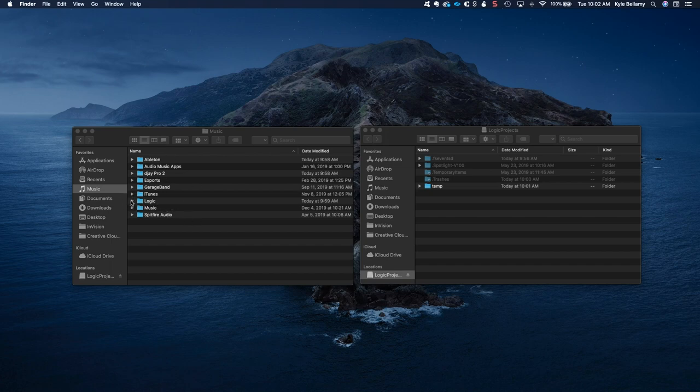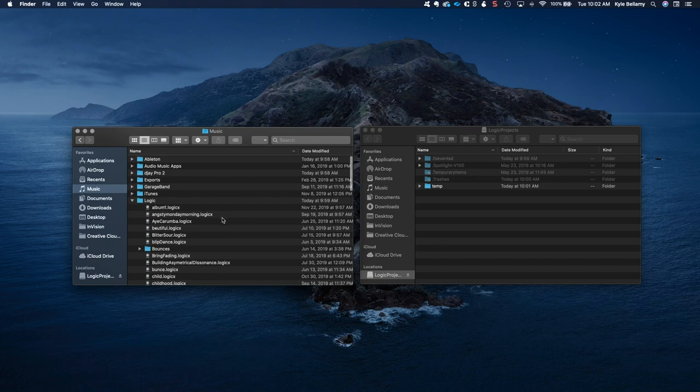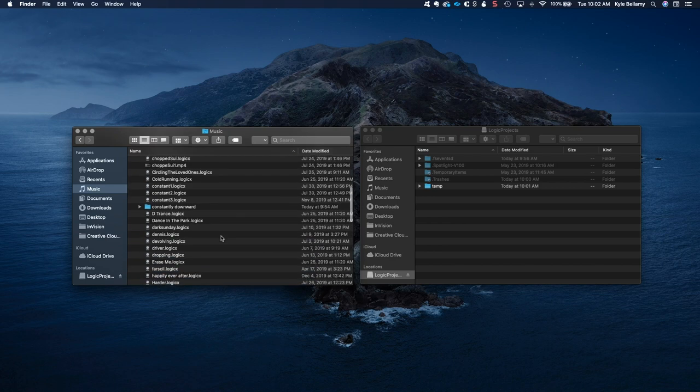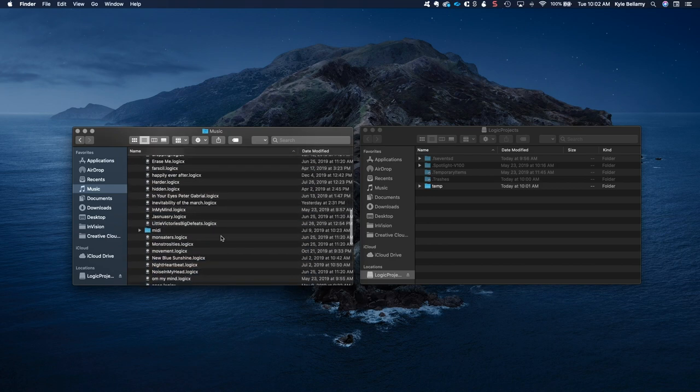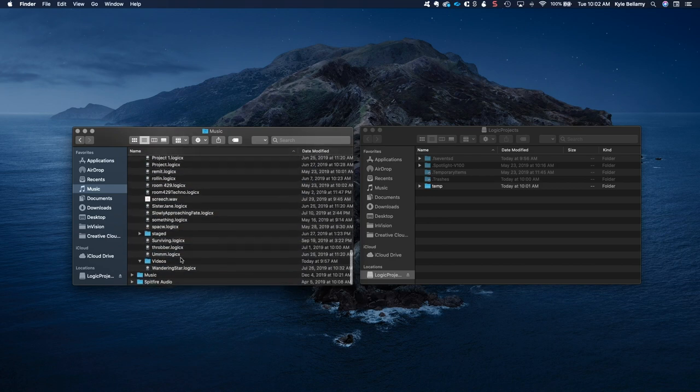You just go into your Logic folder. I use somewhat odd naming conventions and whatnot, but everything is in there. You just grab all of it.